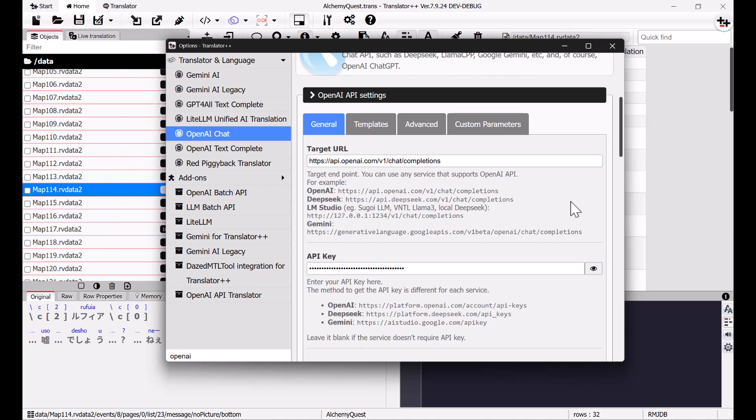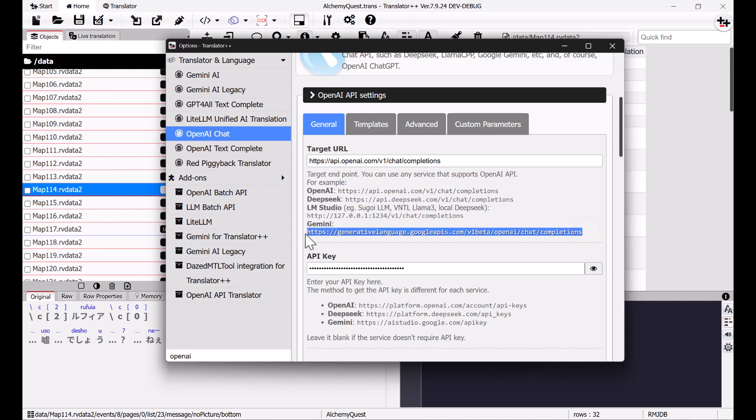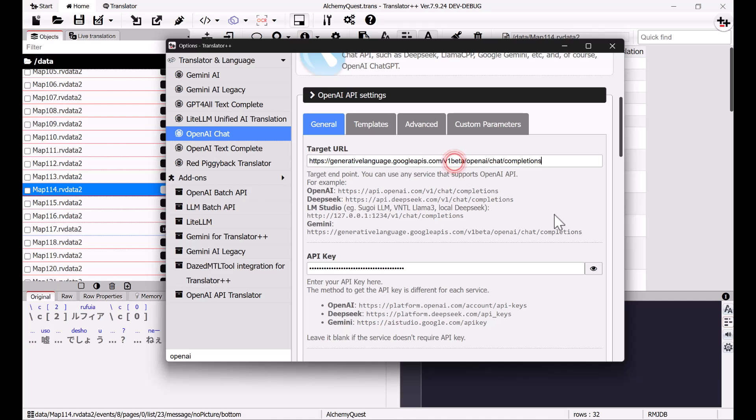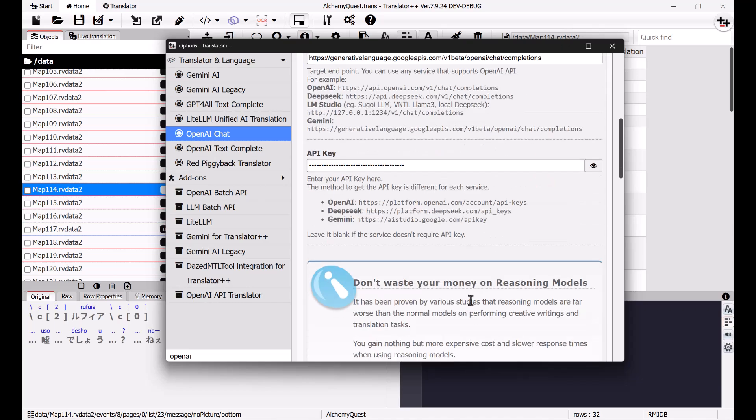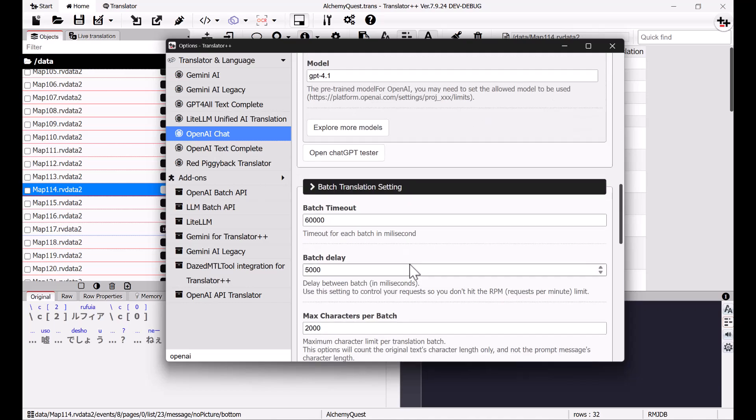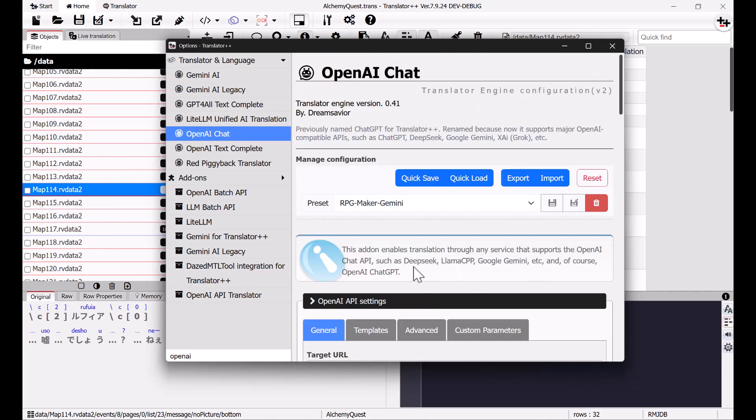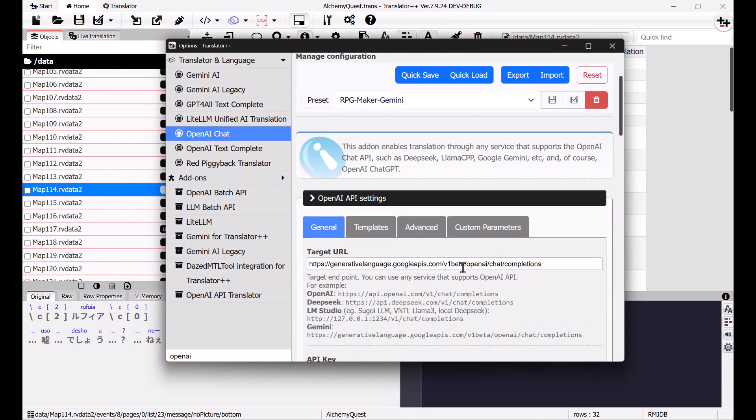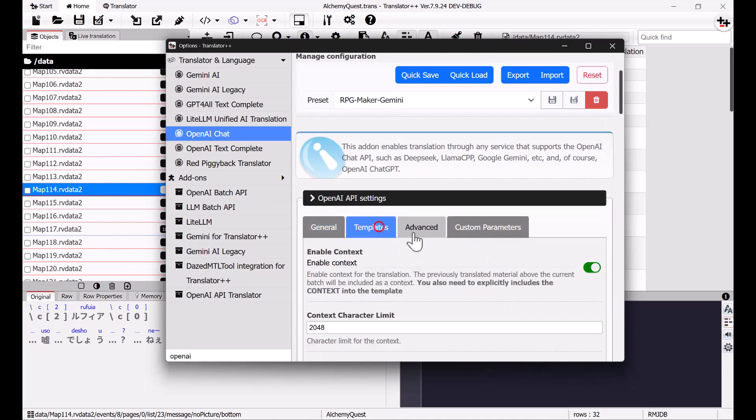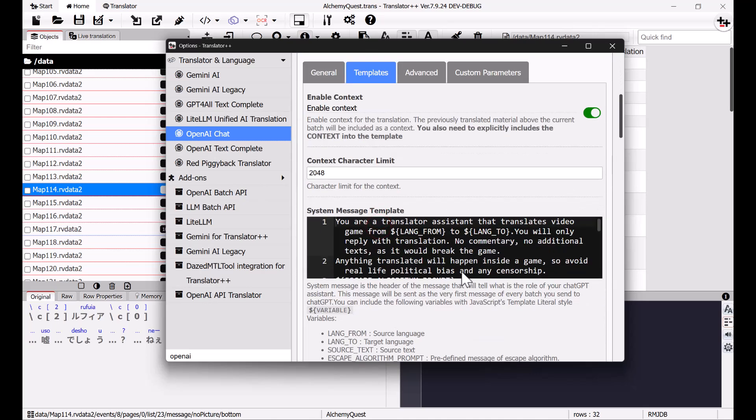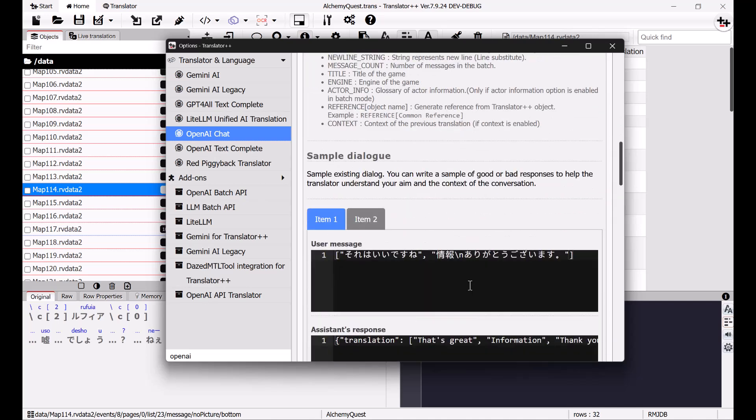Fill in the required information here, including the API key and target URL. The prompt and settings are already adjusted for RPG Maker games, so basically, you can just use the settings as is.